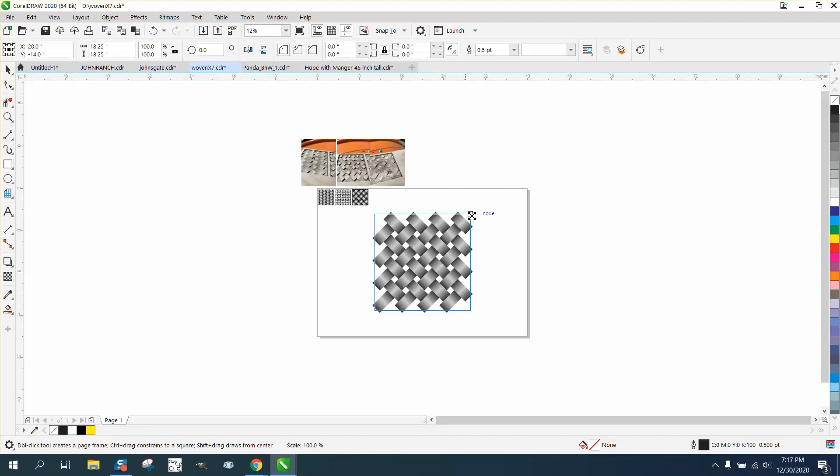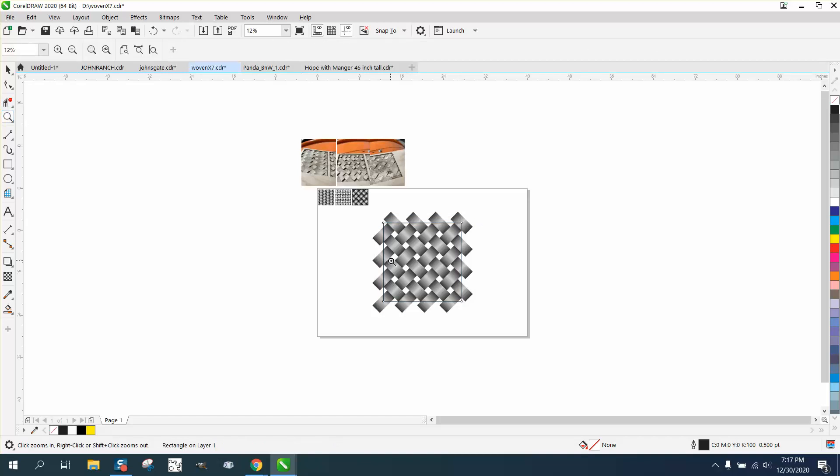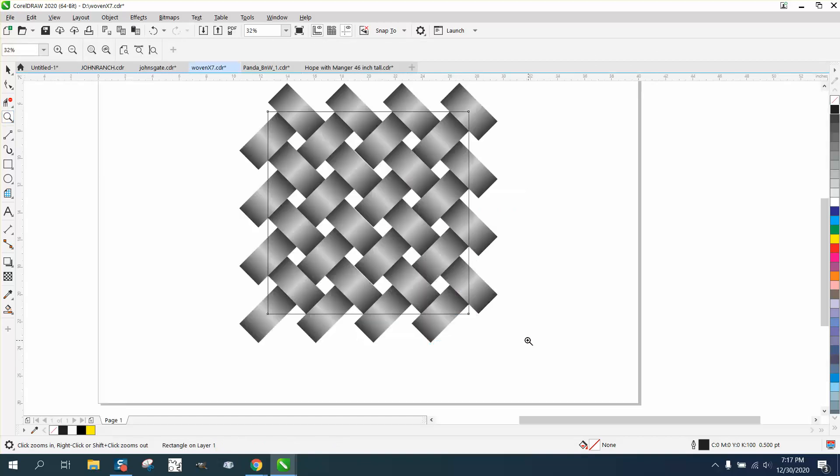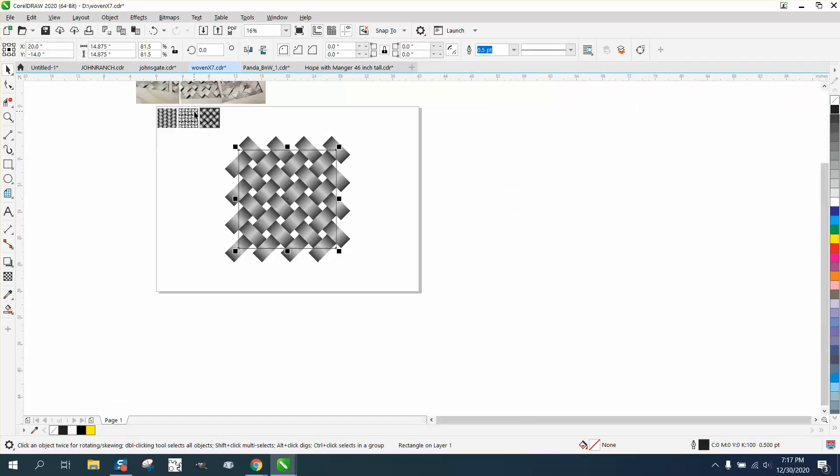Let's bring it in a little bit. Holding down the shift key so it'll be equally growing from the outside in.